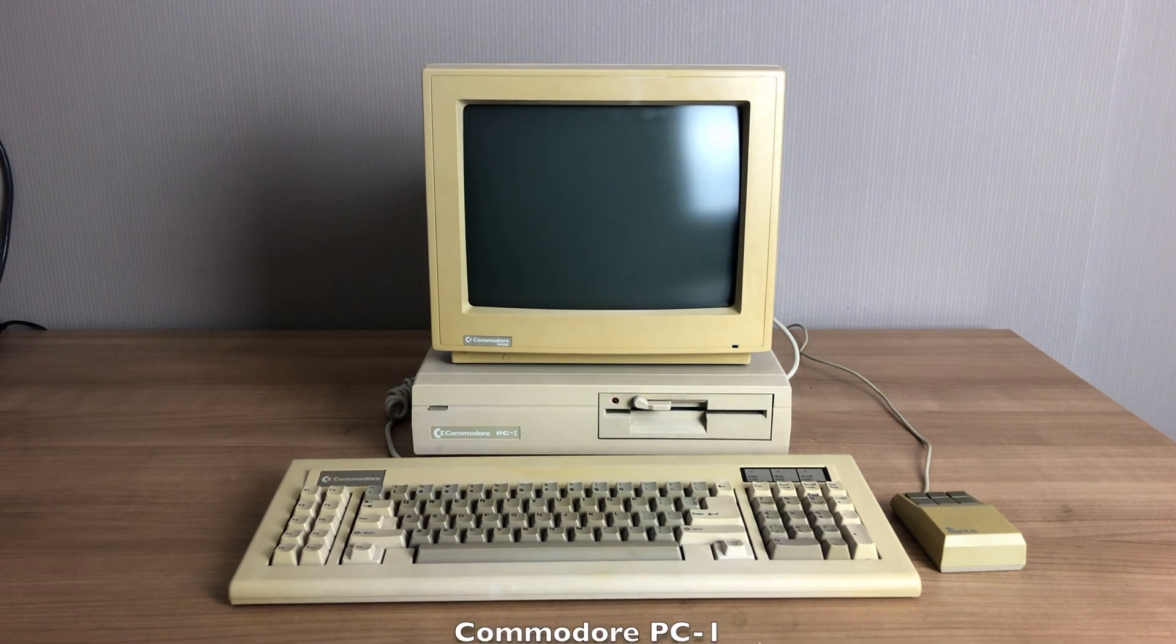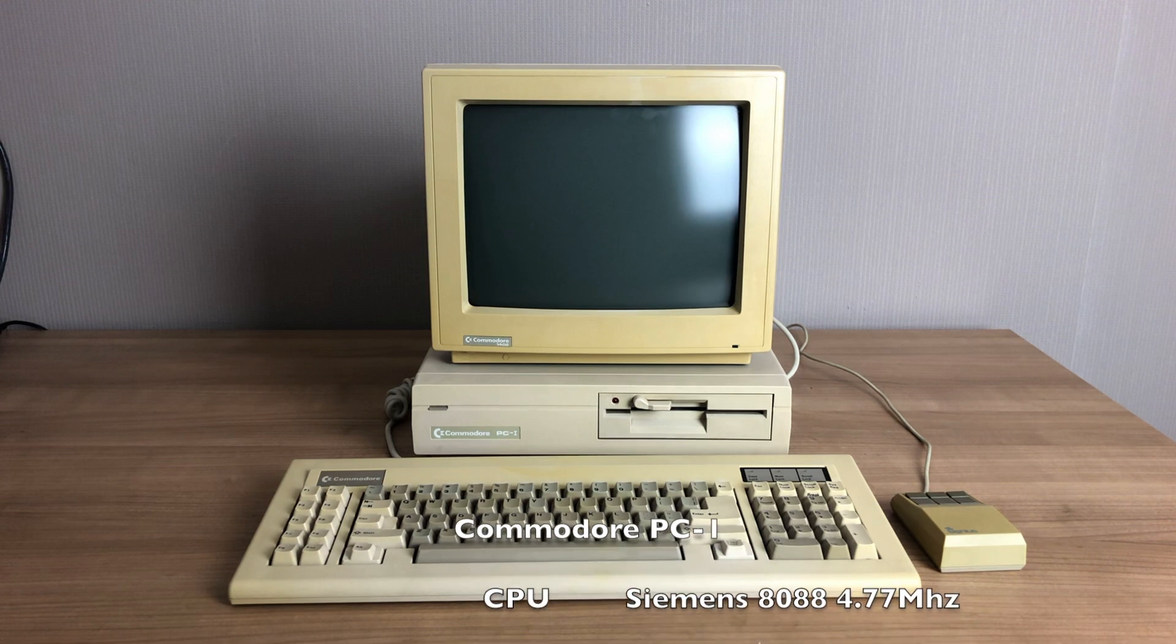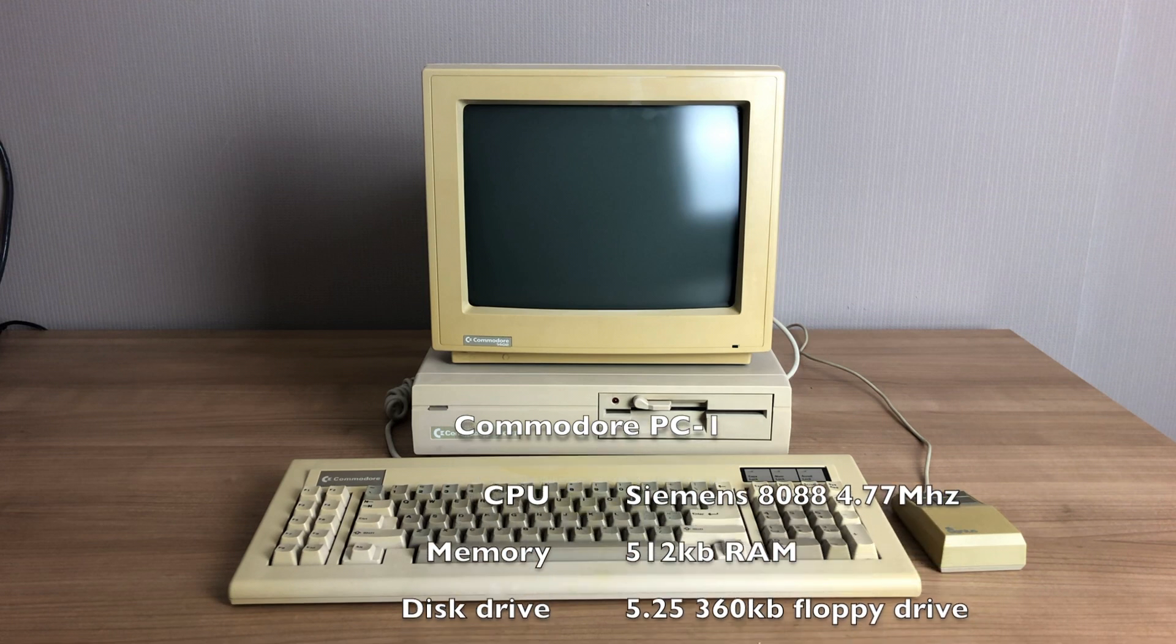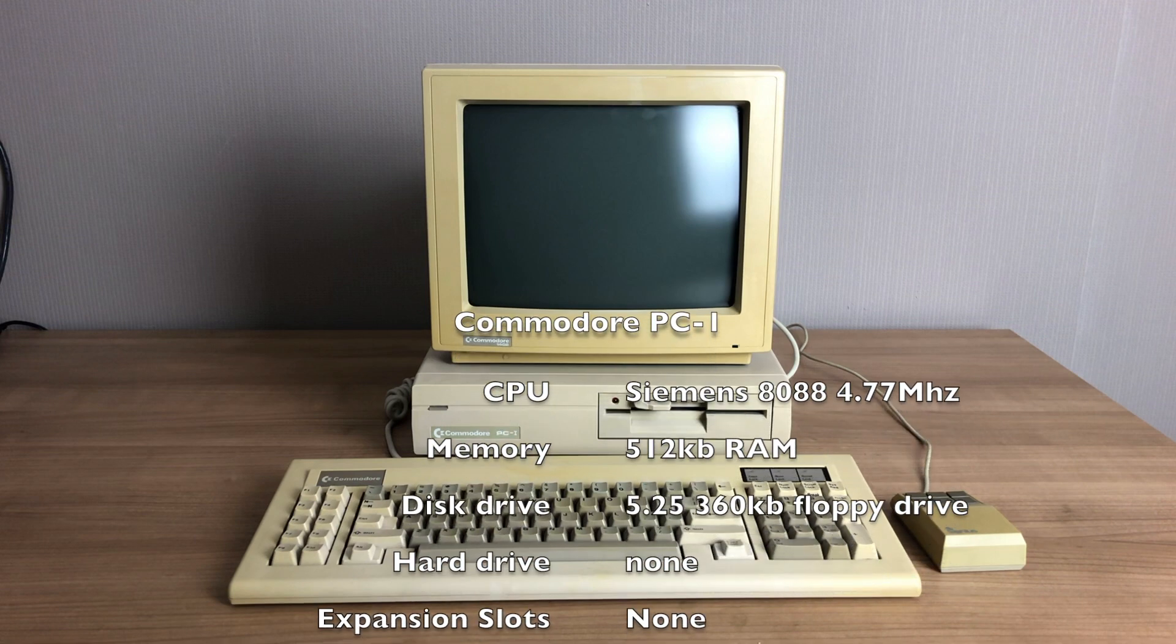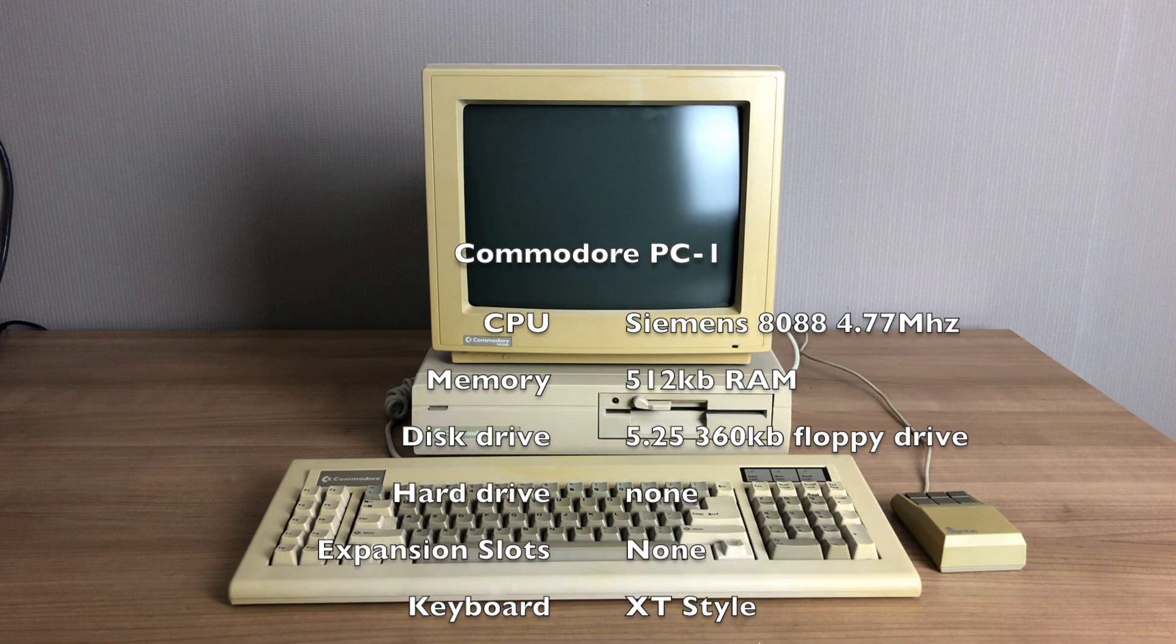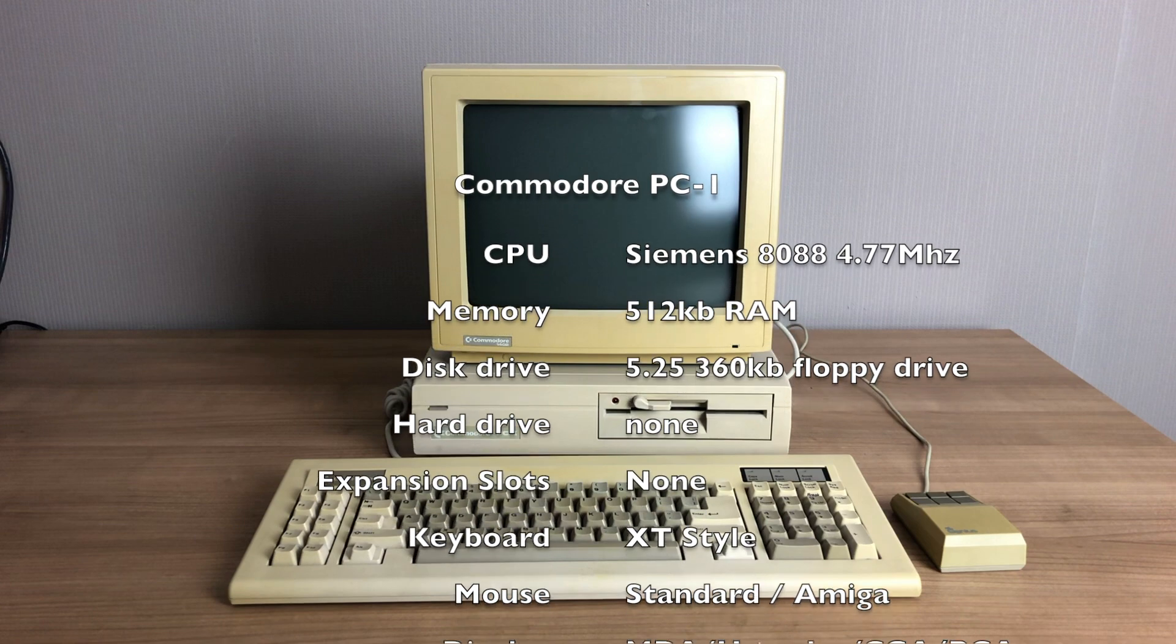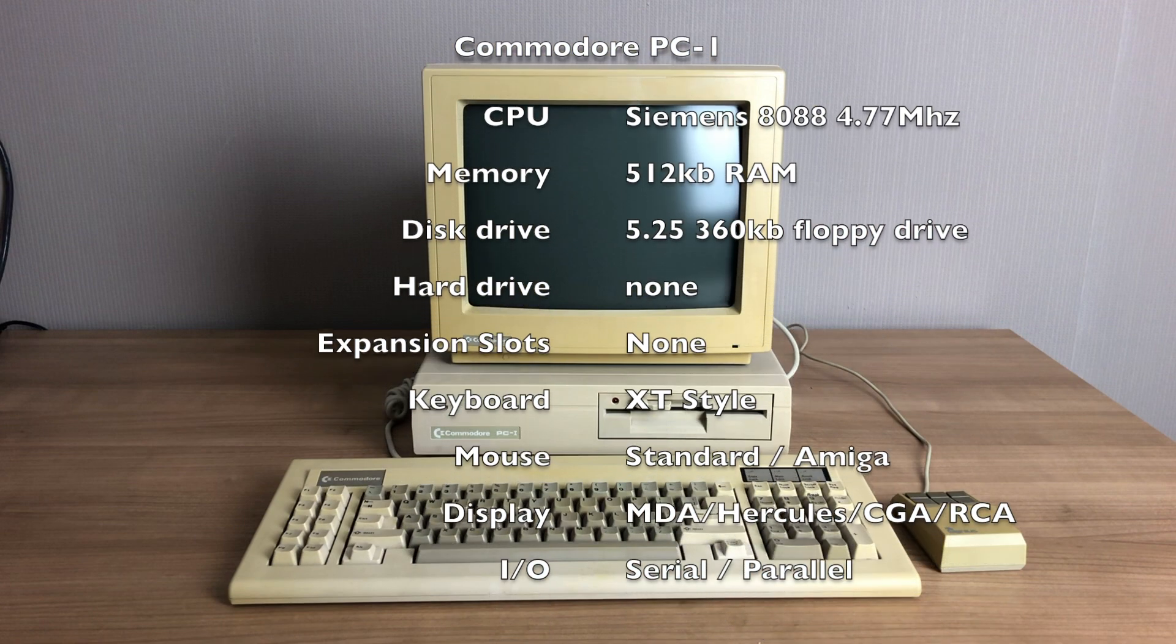Let's go over some specs real quick. It features a Siemens 8088 Intel based CPU. It has 512 kilobytes of RAM, a 5.25 inch 360 kilobyte floppy drive. It doesn't have a hard drive or any expansion slots.